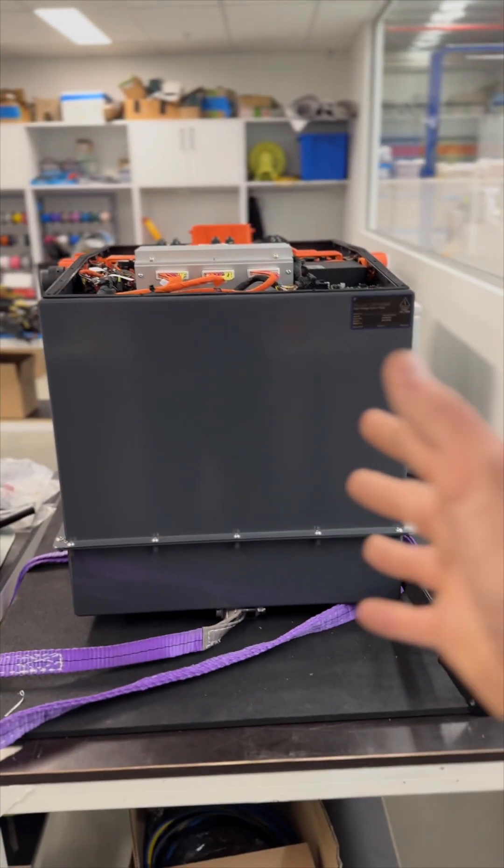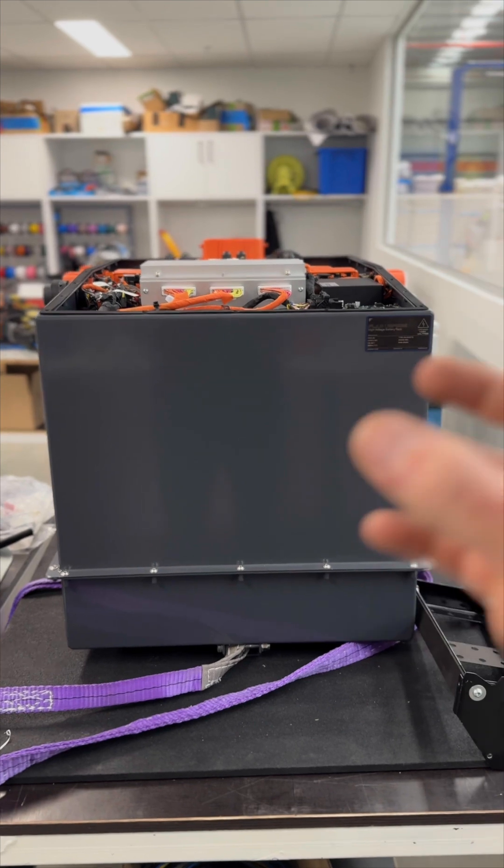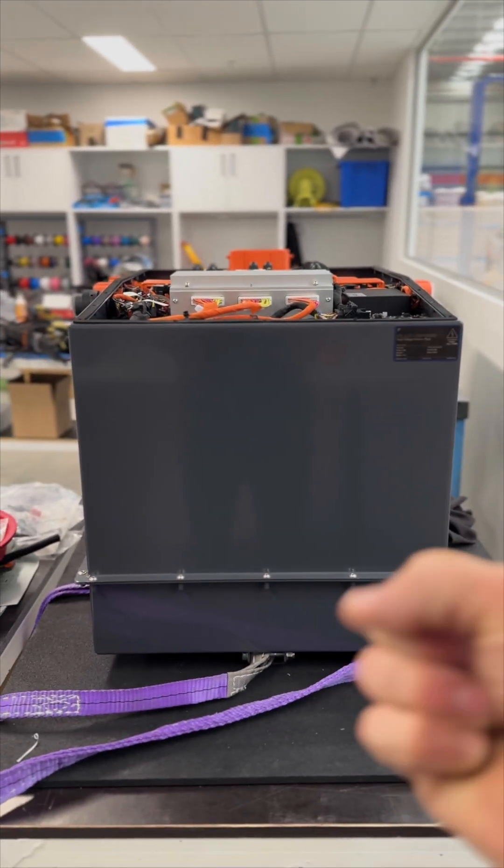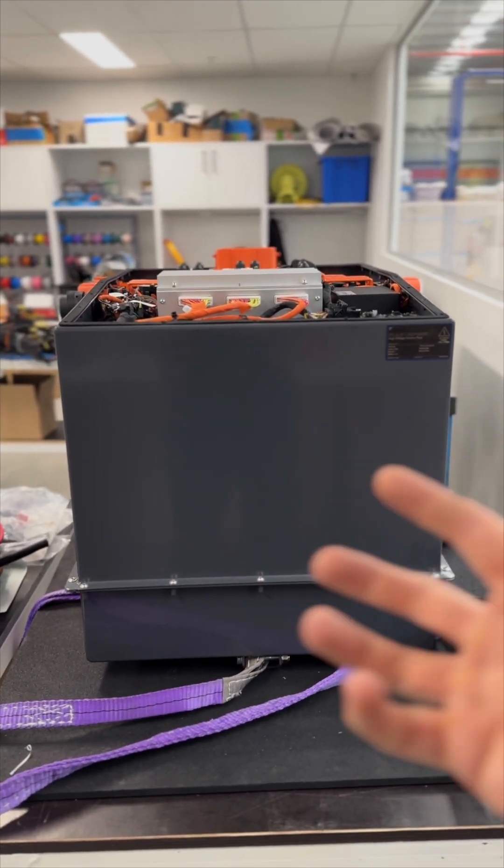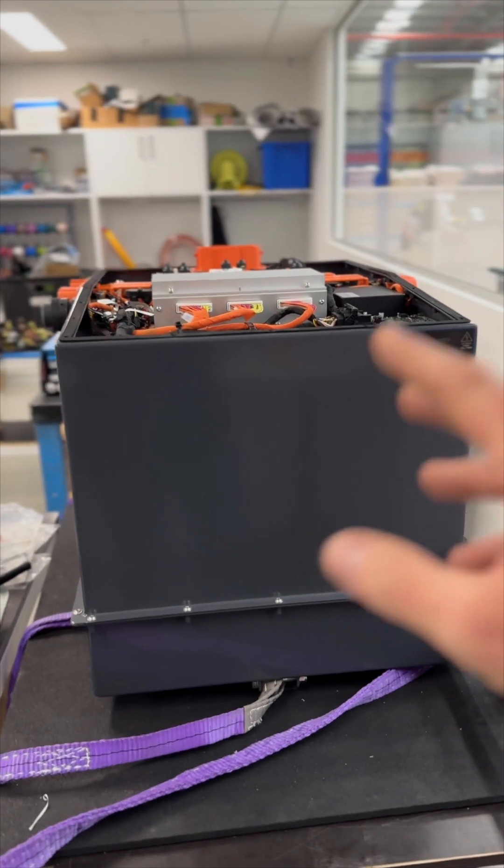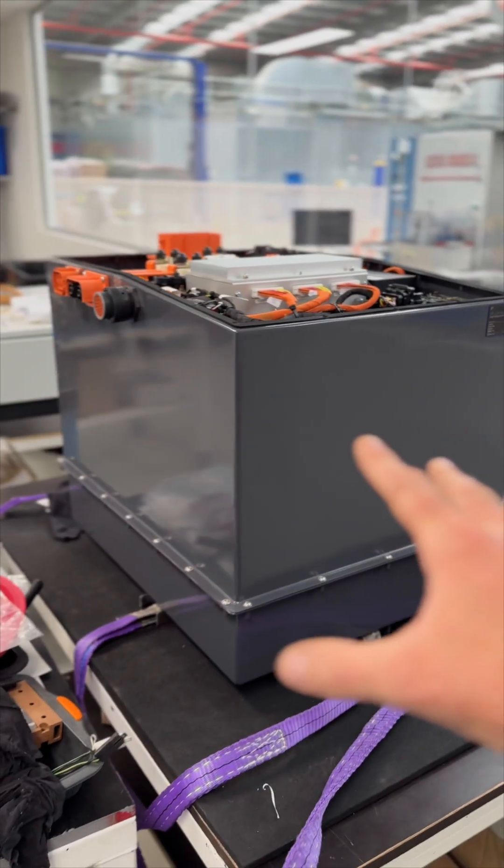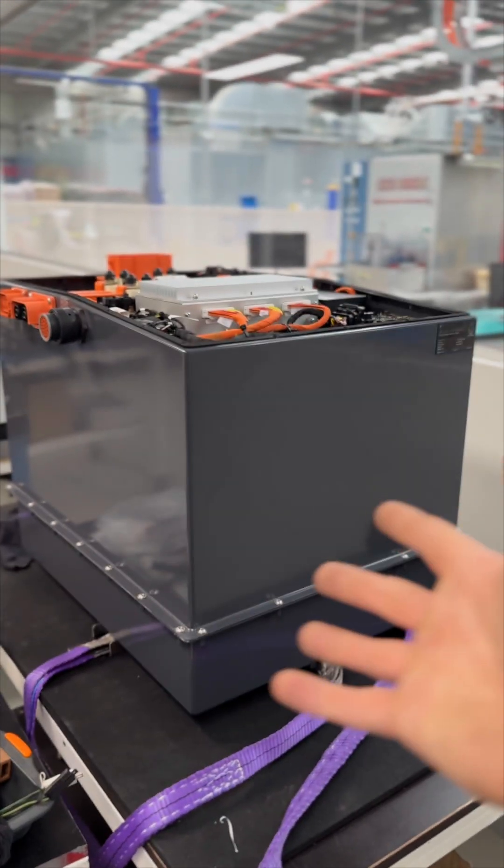One of the big things is that it is the smallest possible container we could fit a decent amount of energy in. And by decent, I mean these are 55 kilowatt hours of energy at 400 volts.